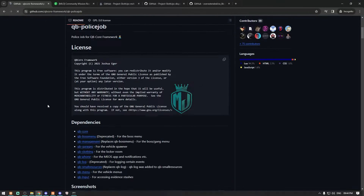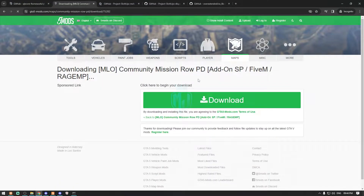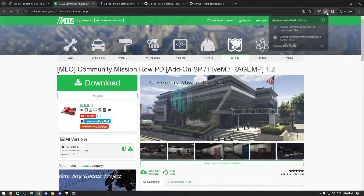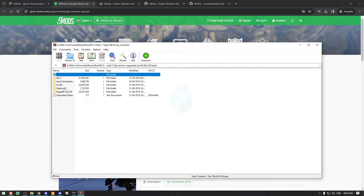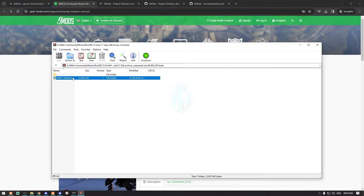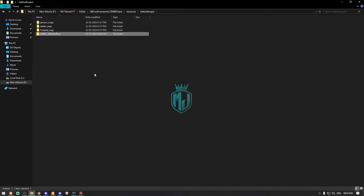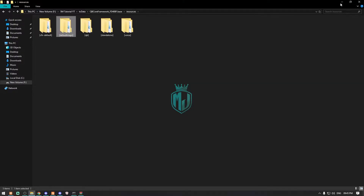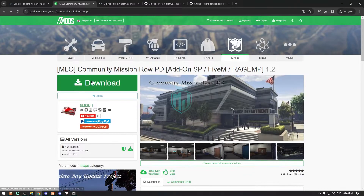We're gonna use our default police job and set it up. This is our MLO that we're gonna use, so first we need to download it. After downloading the MLO, open the file and you'll get all these folders. We need to go to the FiveM folder — this is our main file. Copy it and paste this file into our default maps folder. This is our PD MLO.